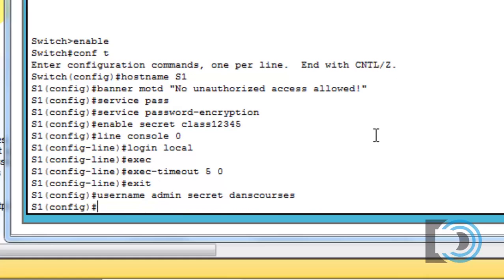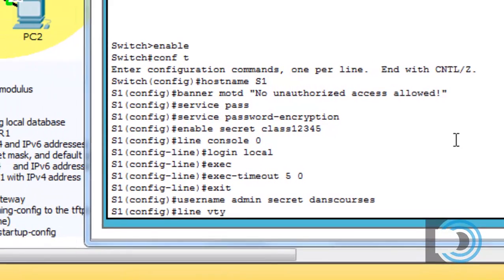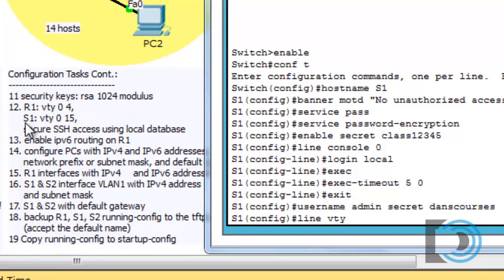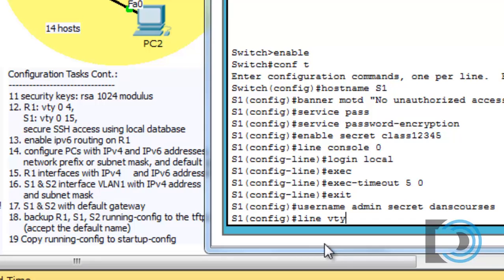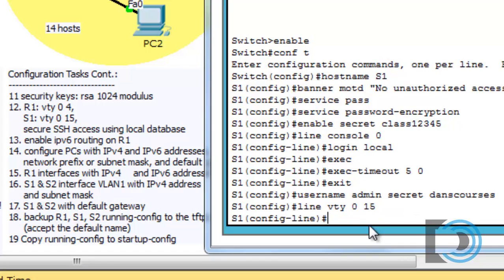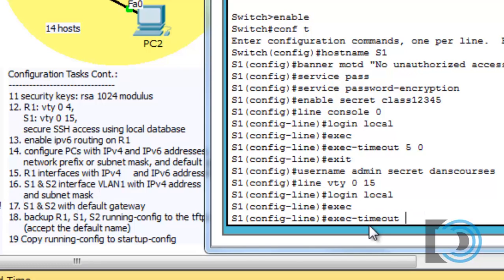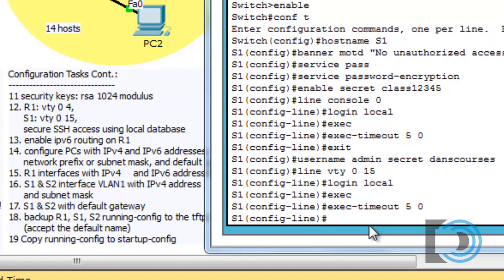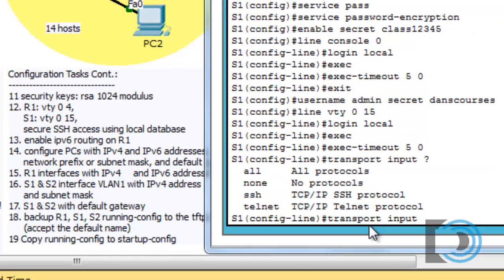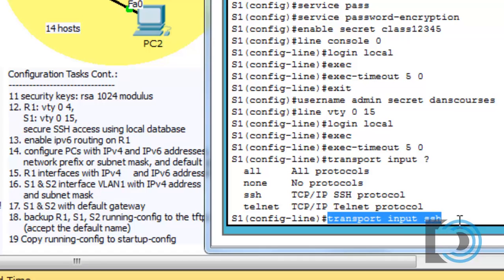Now let's configure the line VTY. I'll say line VTY, and you can see here that for s1, line VTY is going to be 0 to 15. We're going to need to do the same thing on S2 as well. So line VTY 0 to 15, there will be 16 lines. I'm going to type in login local, then the exec timeout 5 and 0 for 5 minutes and 0 seconds. And I'm also going to put in the transport input SSH, so we're only going to allow SSH connections into the switch.